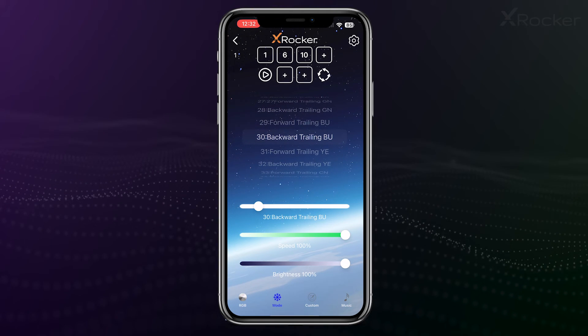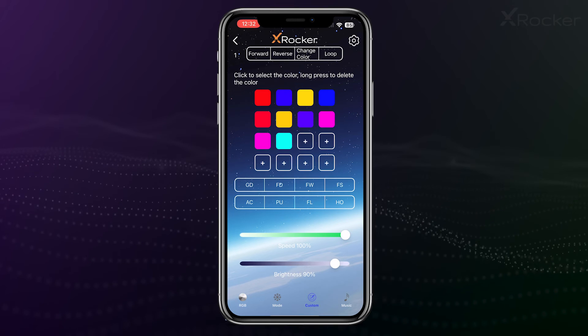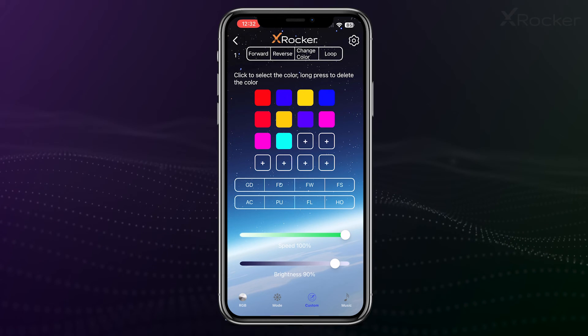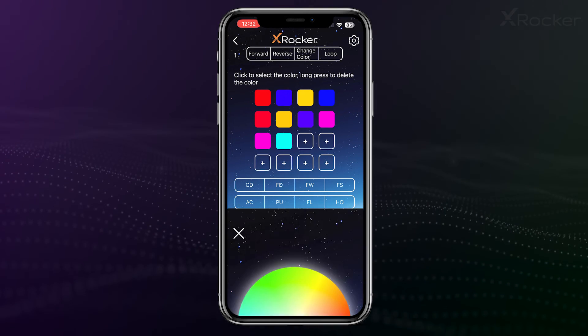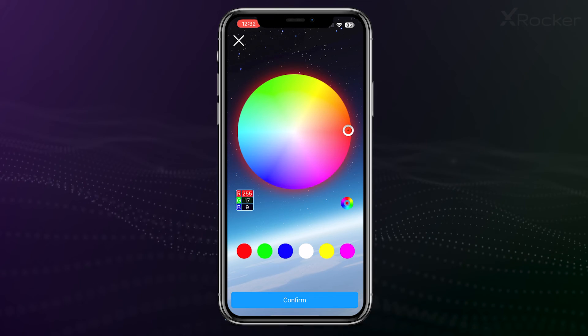If you can't find your perfect pattern, then create your own. The Custom tab allows you to choose your favourite colours and patterns to create something truly unique.